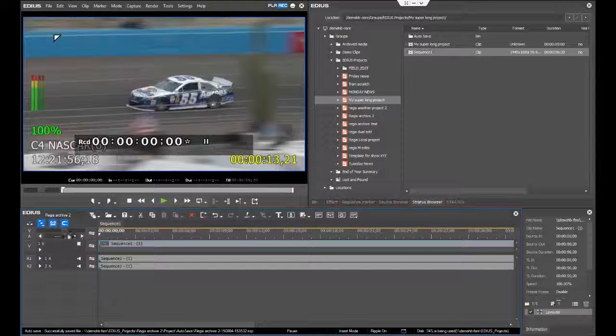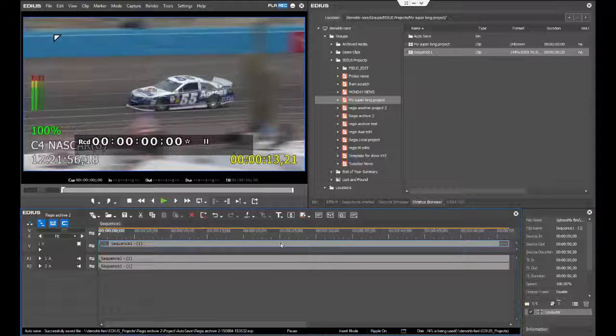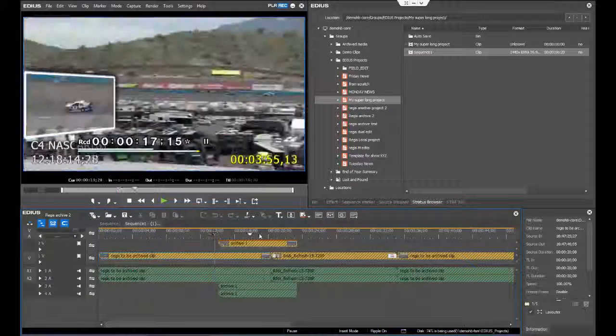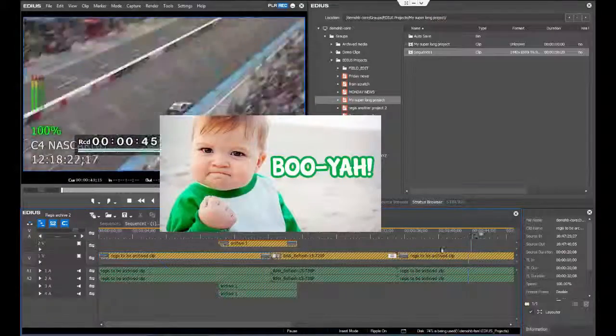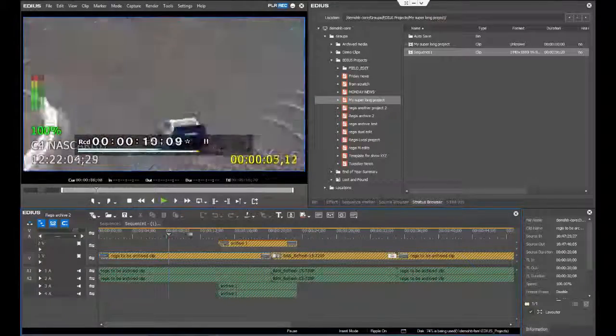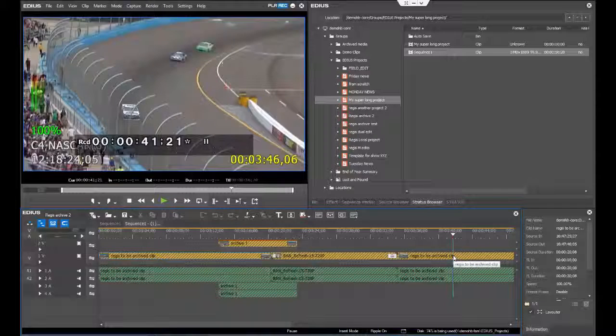Here you see the sequence coming from the Stratus database natively, using Stratus as a way to share sequences between different editors. This is very cool functionality and is the first functionality we are exposing.